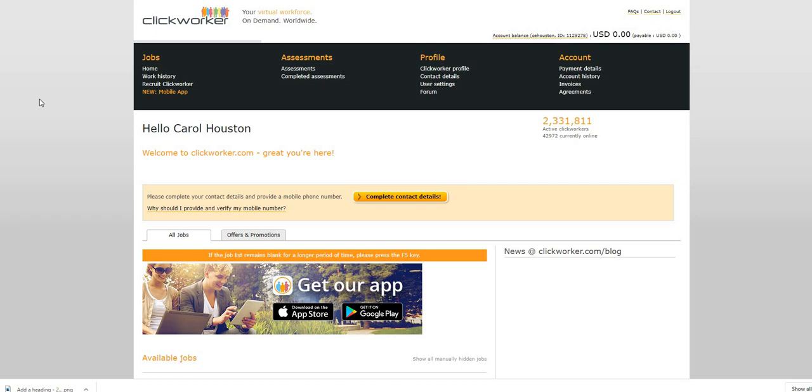Now let's just jump right on into this video. The name of the company is called ClickWorker. This is a good side hustle, a good egg to have in your basket. This is one of my side hustles.